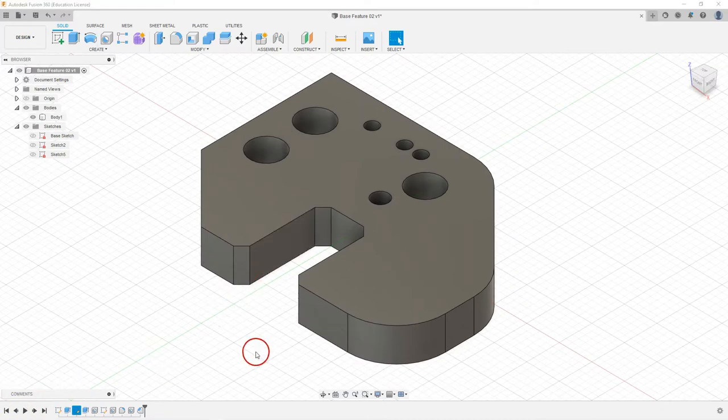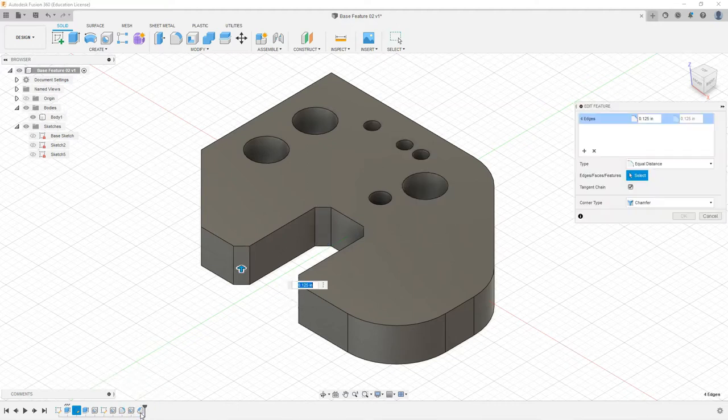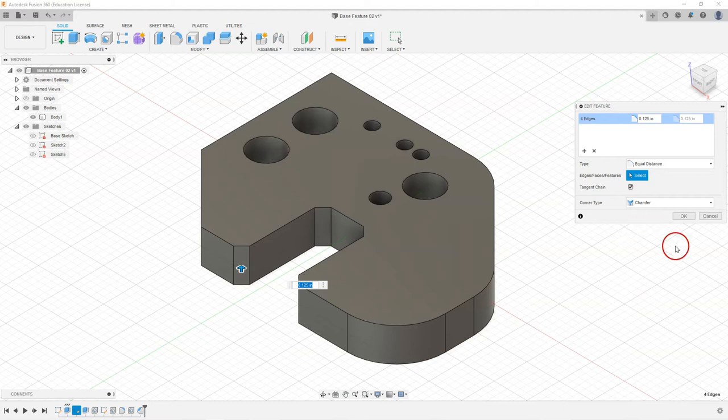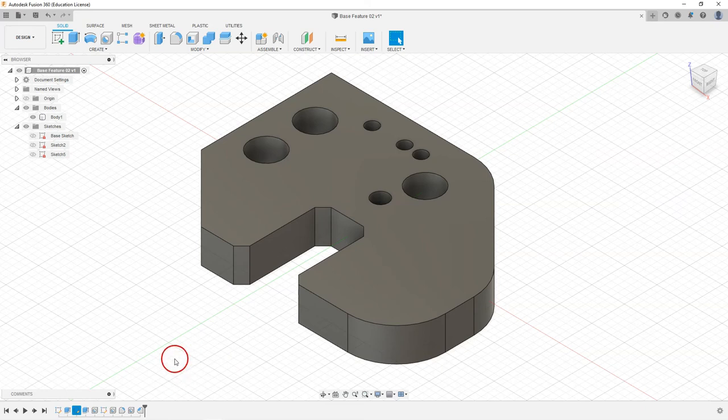Lastly, you can see down in the timeline these added features that we put in there. If we need to edit any of those, double click on there and we can make those changes. Thanks for watching. Follow along with the next tutorials.